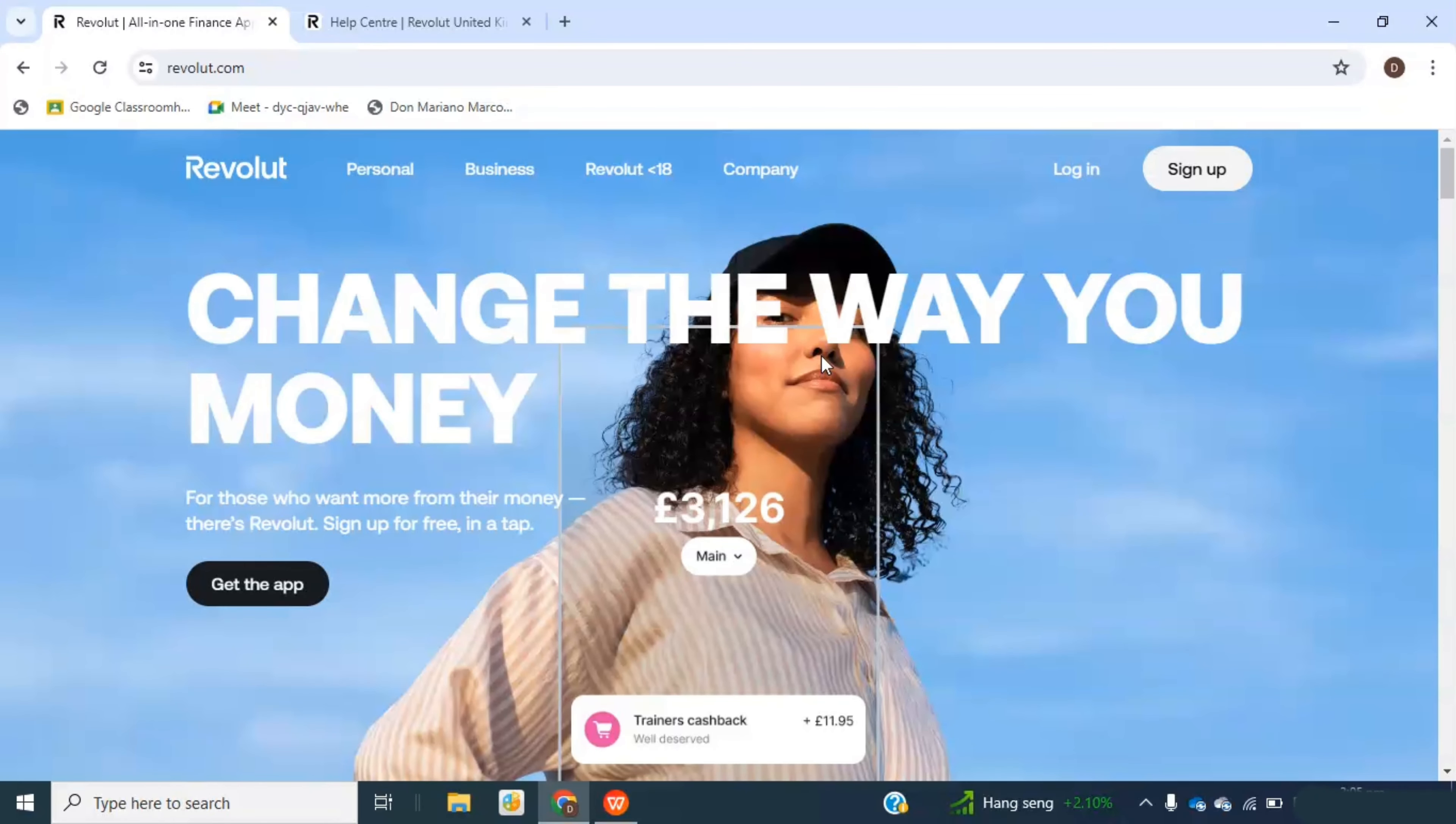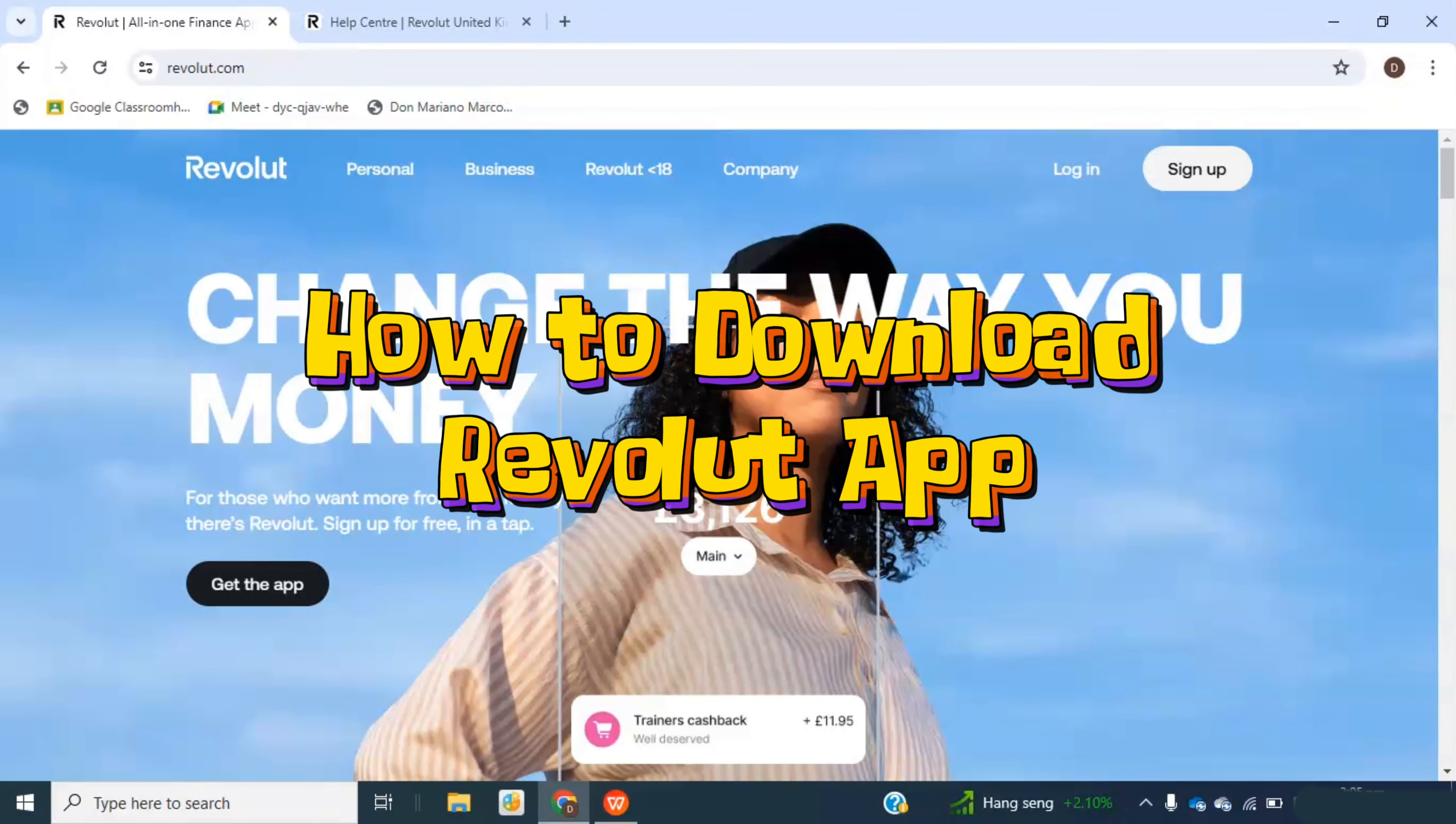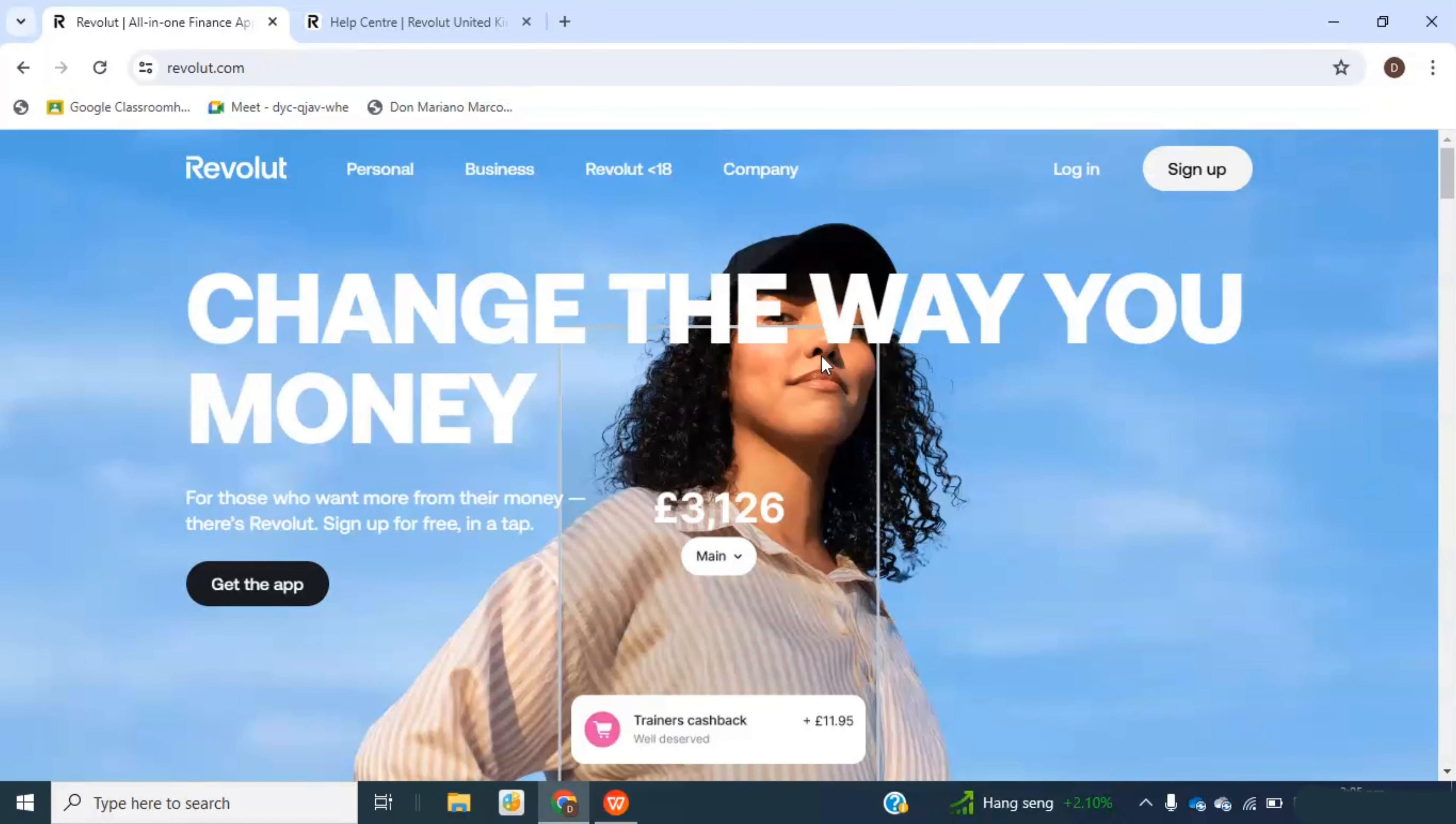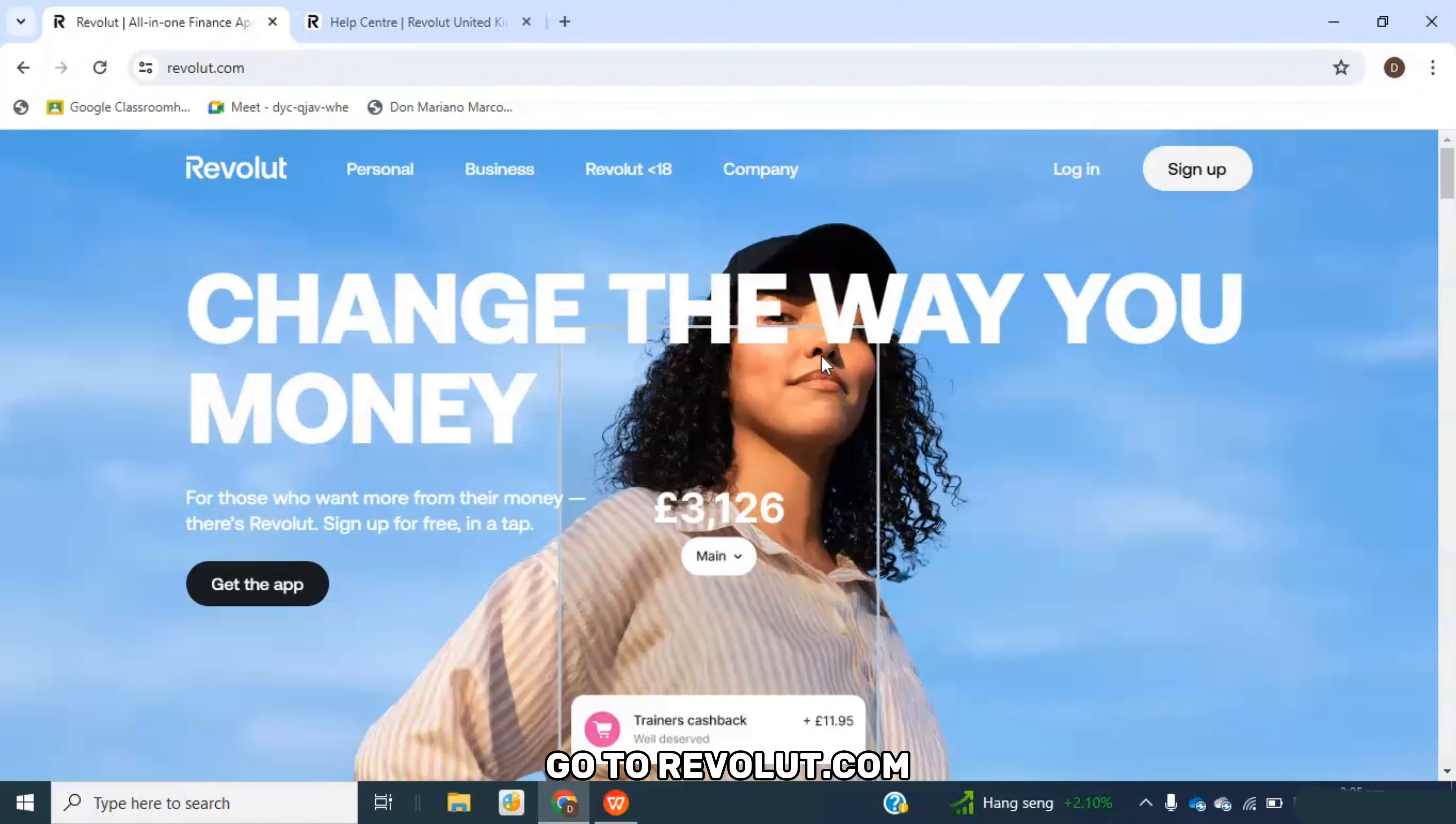In this video let me show you how you can download the Revolut app. This is very simple so make sure you watch until the end to follow the whole process. You can go to the revolut.com site.